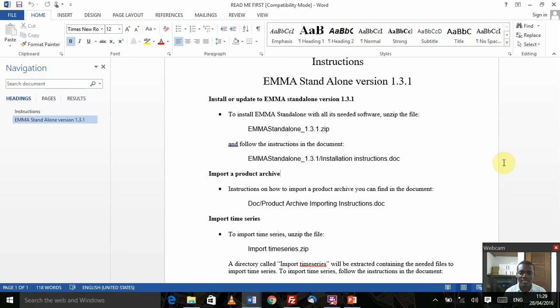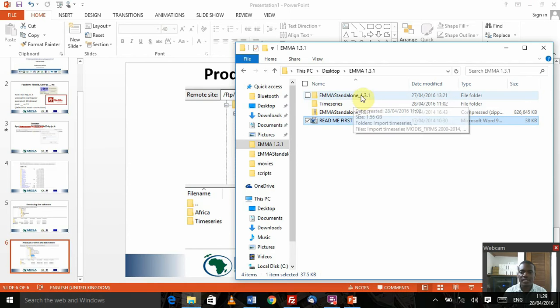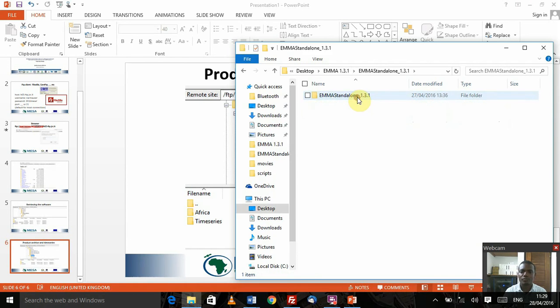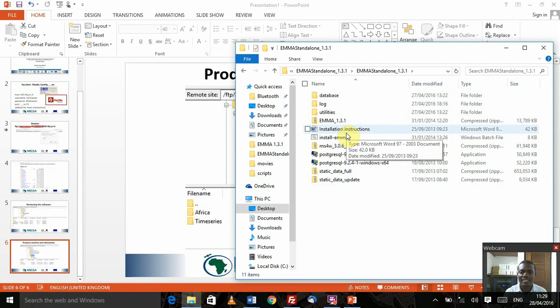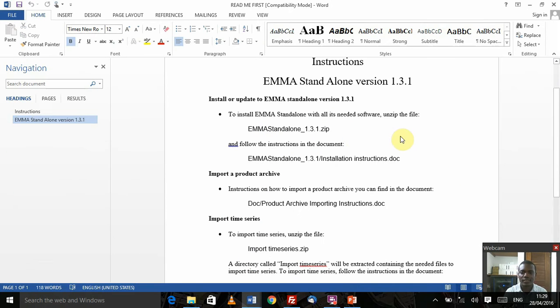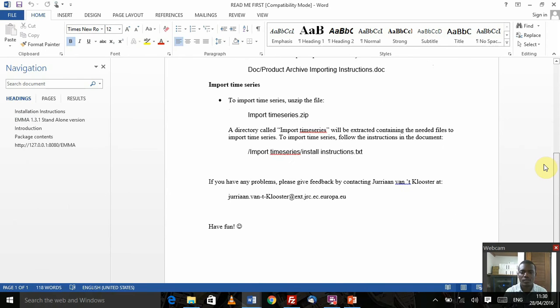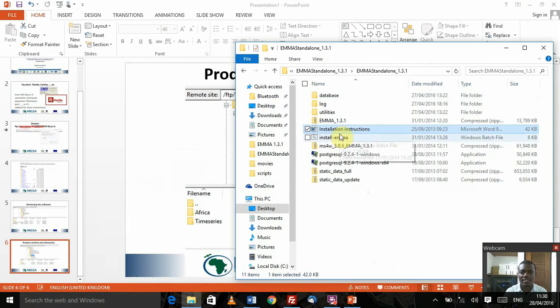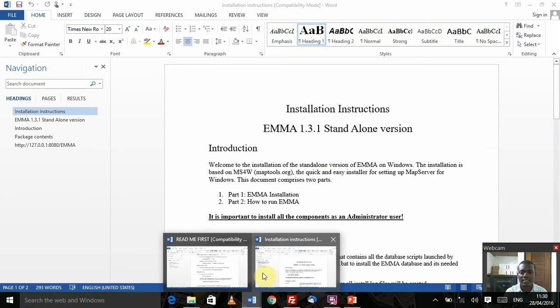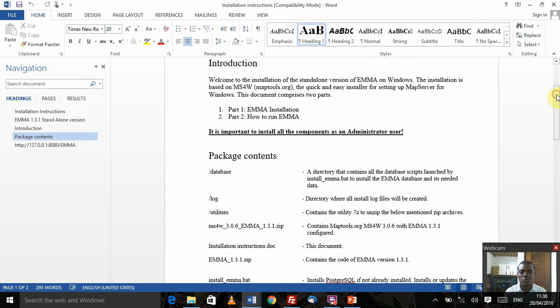Any word processing software should be able to help you visualize the contents of that particular file. I've already pre-extracted this folder, the emma_standalone_1.3.1. After extracting that folder, these are the contents of that particular folder. You've always got to make sure, like I said earlier, to read the installation instructions.